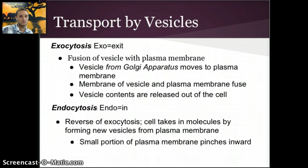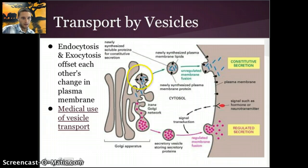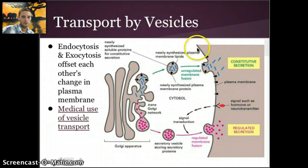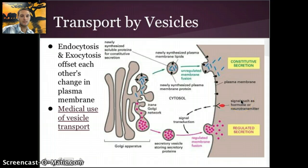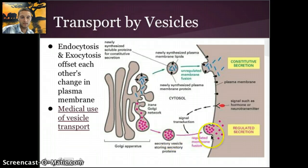A small portion of the plasma membrane pinches inward and those contents are released inside. Here's an image of exocytosis showing the Golgi apparatus — a vesicle comes along, fuses with the membrane, and releases its contents outside the cell. Signals from outside the cell, recognized perhaps by a glycoprotein, can cause something to be released. In this case, something secreted from the cell is released from a vesicle that fuses with the plasma membrane and releases that product.